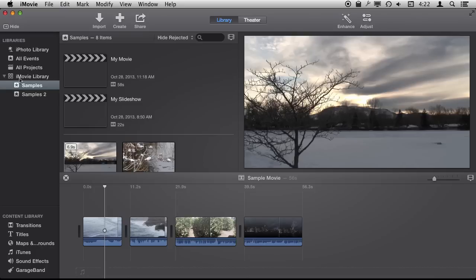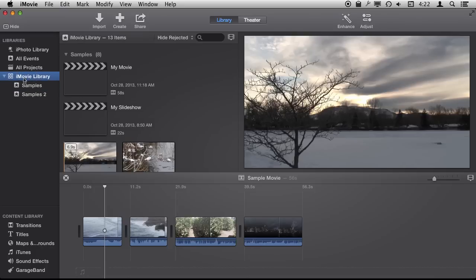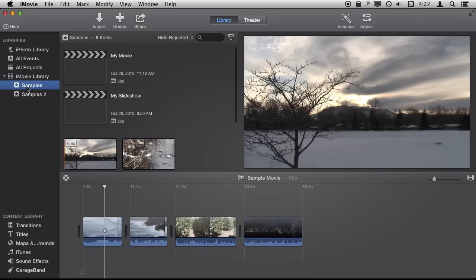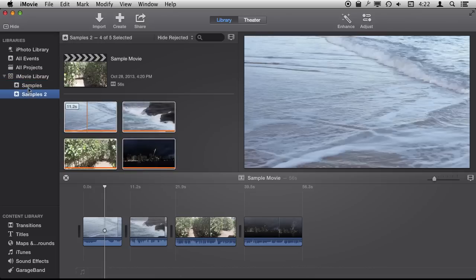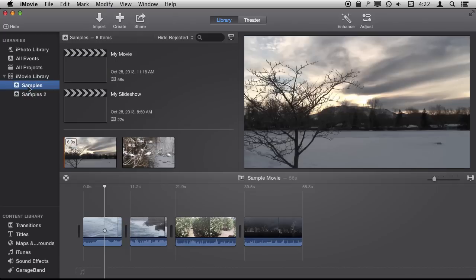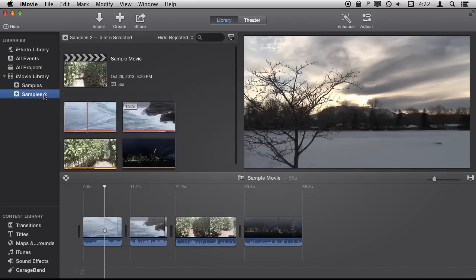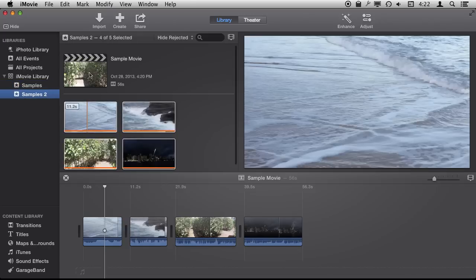You've got an iMovie library. This one is called iMovie Library, which is the name that was given when it was created, but you can call it anything you want. Under it I have two events: Samples and Samples 2. The events themselves have projects - two movie projects in this one and one movie project in this one.